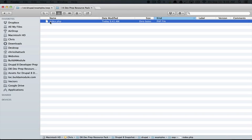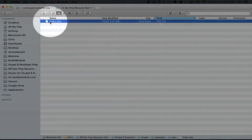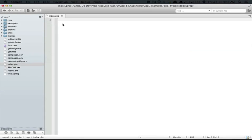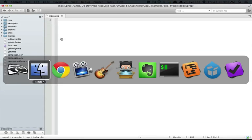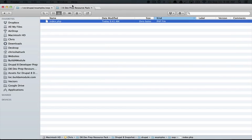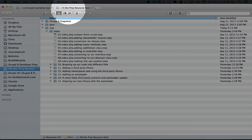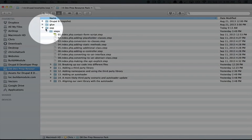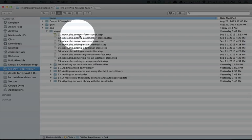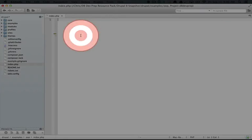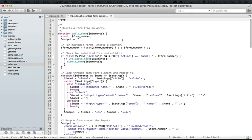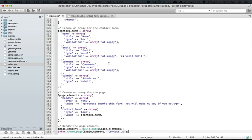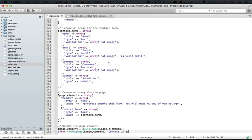So this means that when we go to the examples slash OOP folder, it will automatically go to this file. So let's open index.php in an editor. It'll be blank. And then let's go to our resource pack. And inside of the OOP folder, open up step one, which is index.php contact form script. Copy the entire code, and paste it into the blank index.php file and save it.